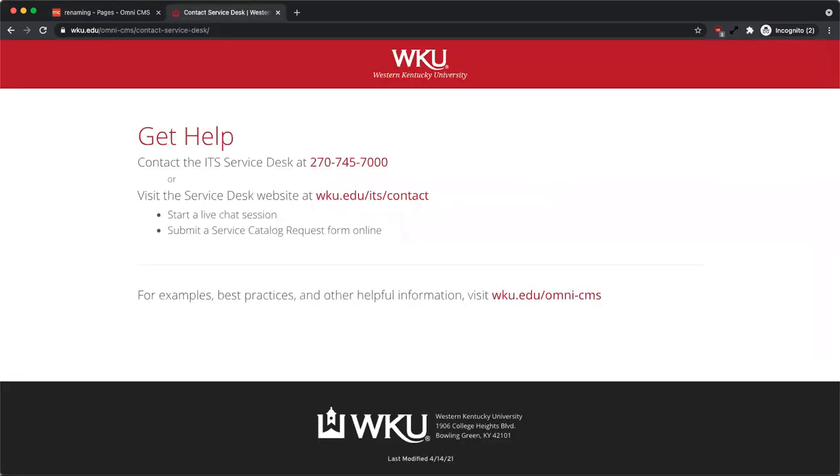If you have any questions or need further assistance, contact the ITS Service Desk at 270-745-7000 or visit wku.edu/ITS/contact.